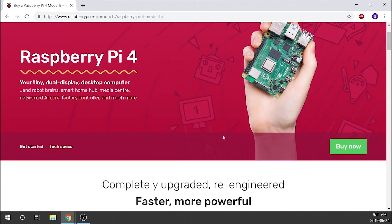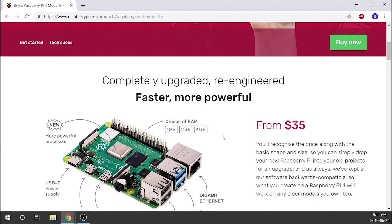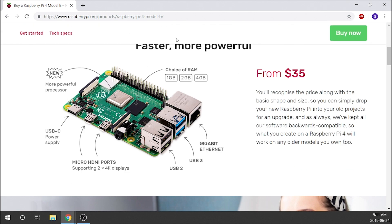Let's scroll down. It says completely upgraded, re-engineered, faster, more powerful, and it starts from $35. When it says it starts from $35, that is true—that's going to get you your entry level package here.